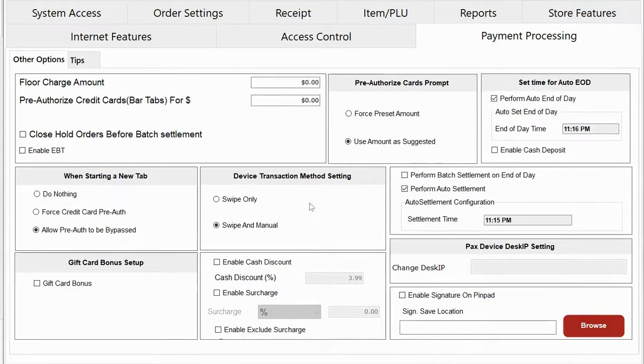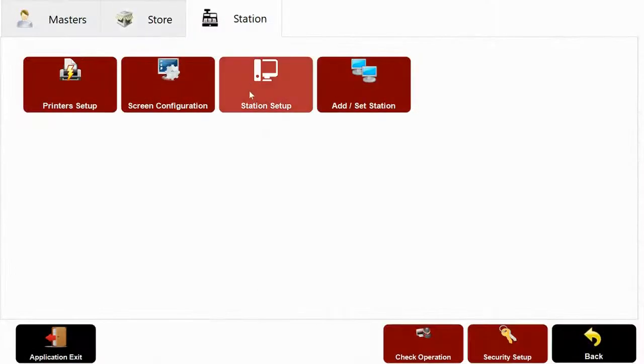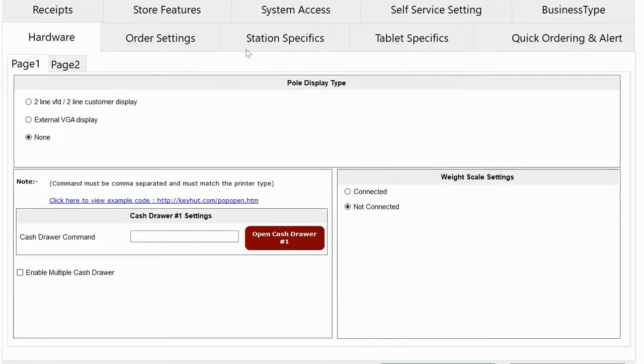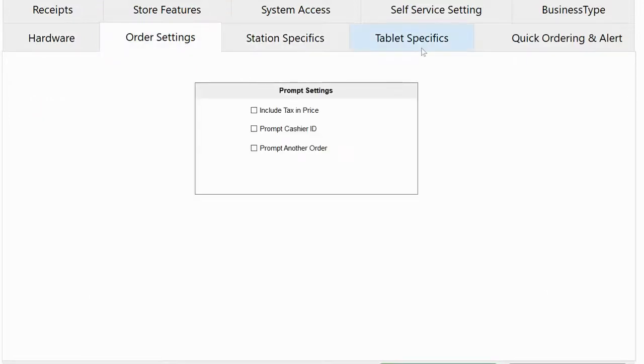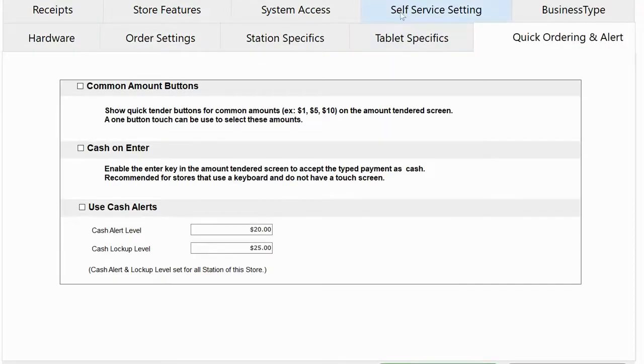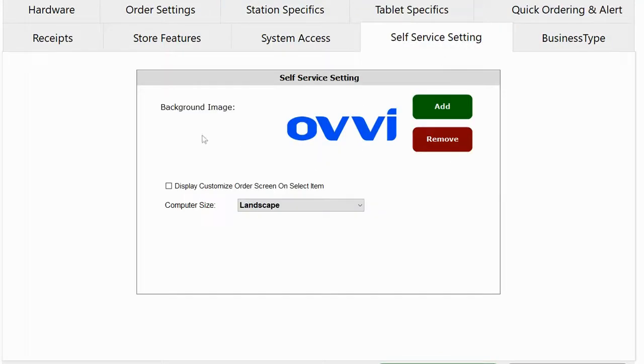Under station settings, you can configure individual stations with their own printer or kitchen display setup and personalize station setup, like if the station has a cash drawer attached or not, or if you want to set up the station in self-service mode. You can do all that from our back office.